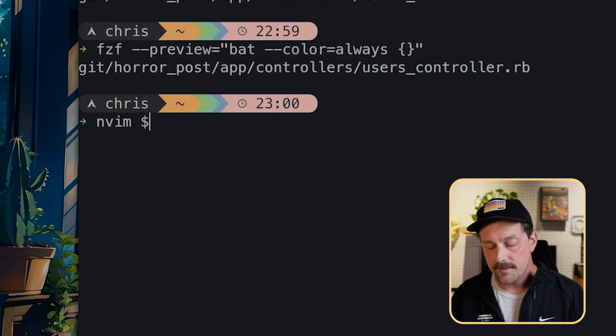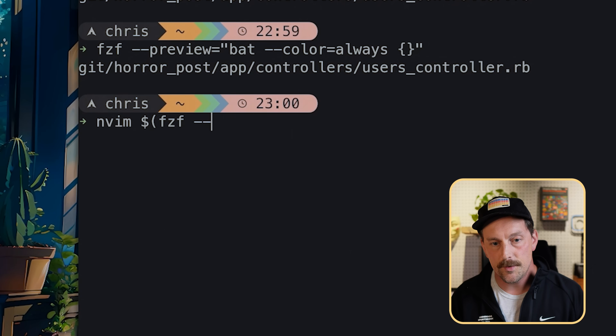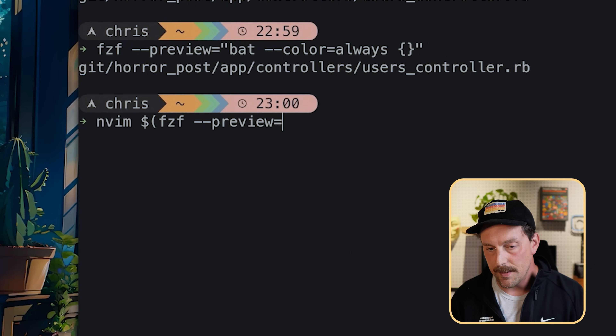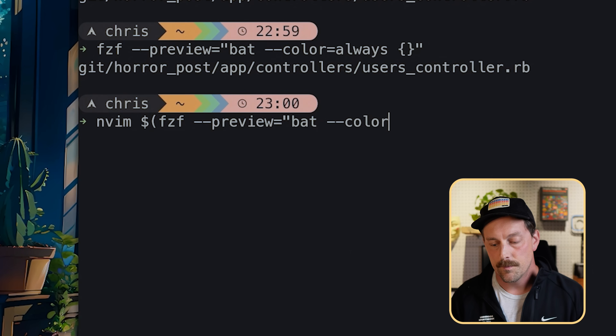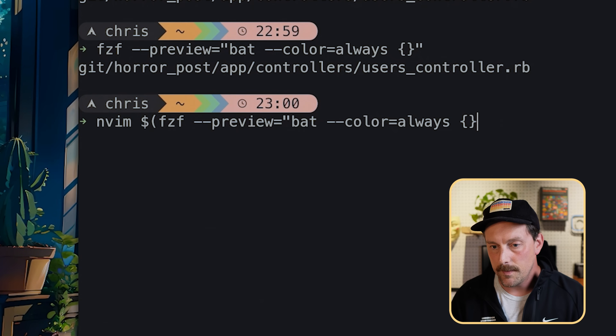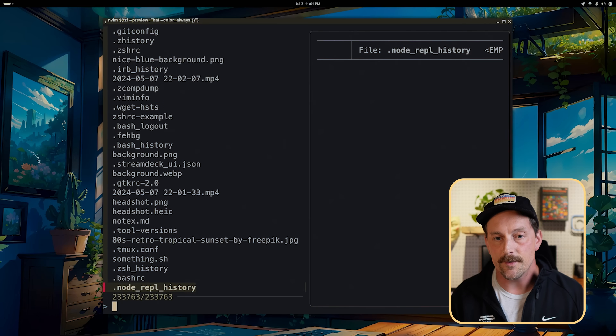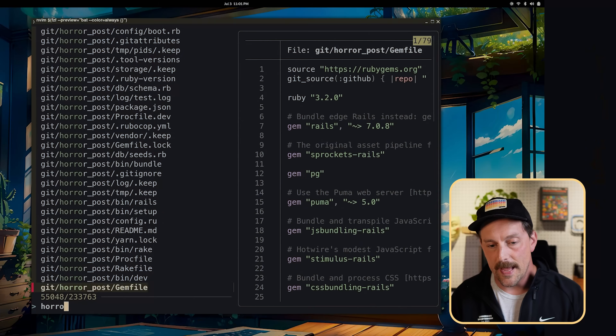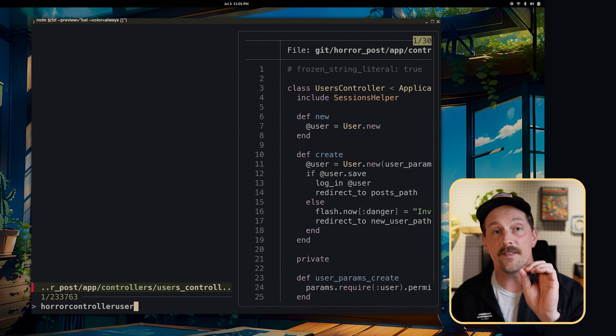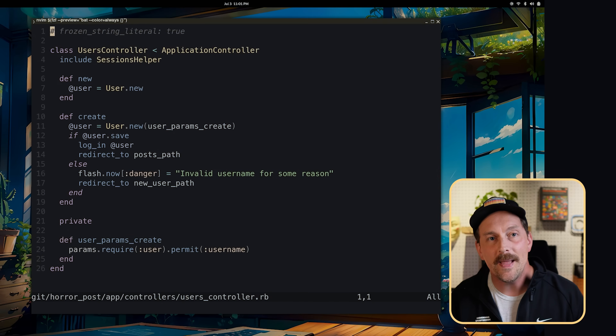You might notice all we're doing is getting back the name of the file, which isn't super helpful. What if I wanted to open my search results in Neovim? You can call Neovim and set the output of your fzf command to be what Neovim opens — using `nvim $(fzf --preview 'bat --color=always {}')`. When we select a file, it opens in Neovim. That's the easiest way I know to search through all your files and open in your editor of choice.